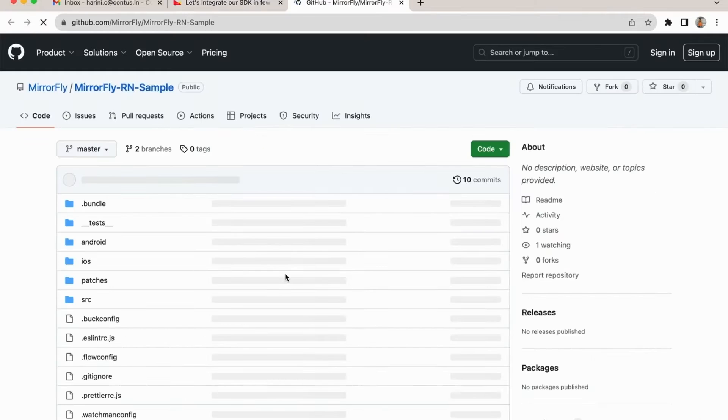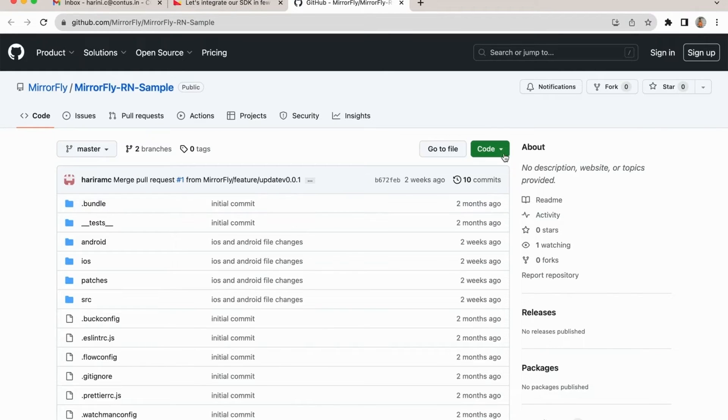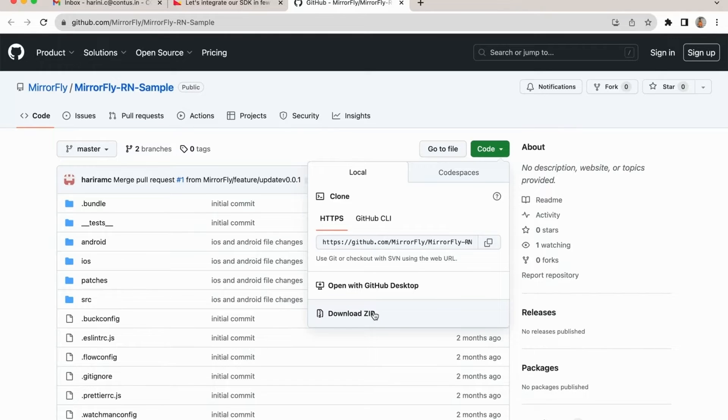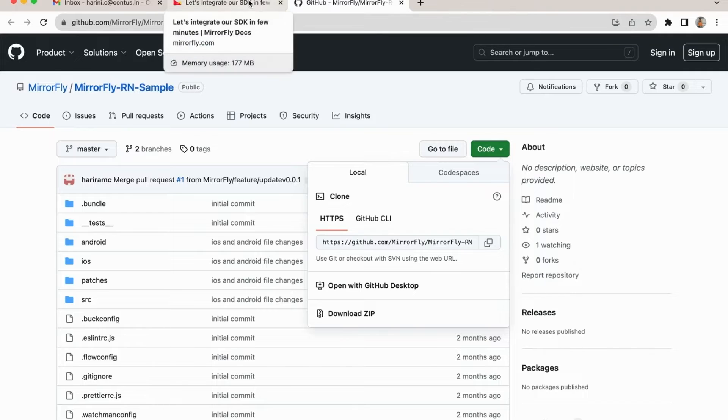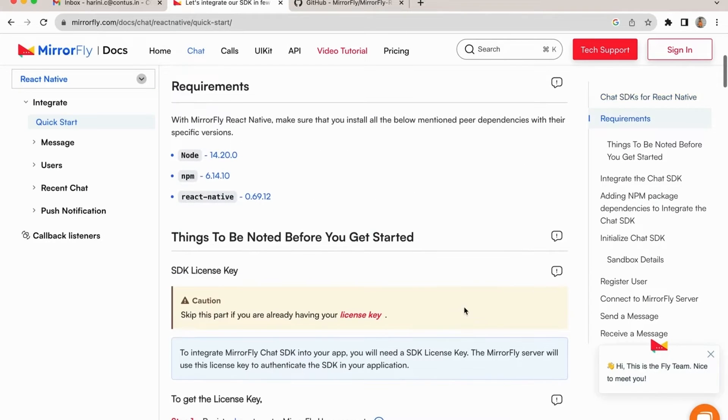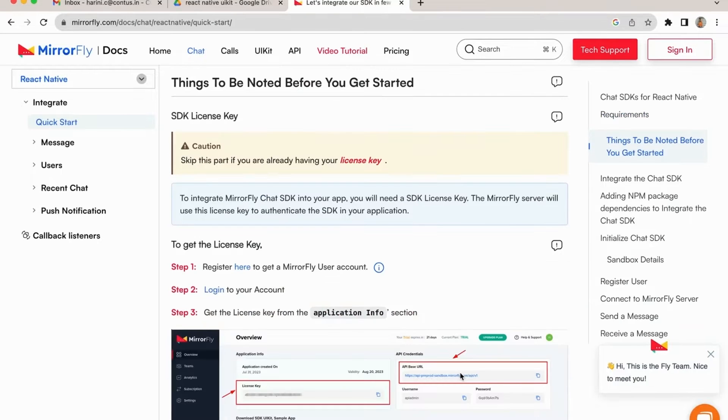You may also download our sample application available in GitHub if you need to explore more about the real-time chat and call features before you integrate it. This would be the fastest way to build your application UI with MirrorFly chat SDK.